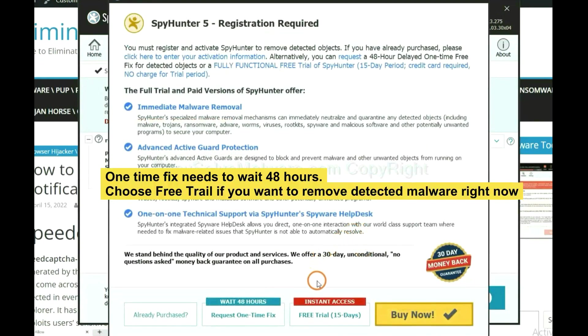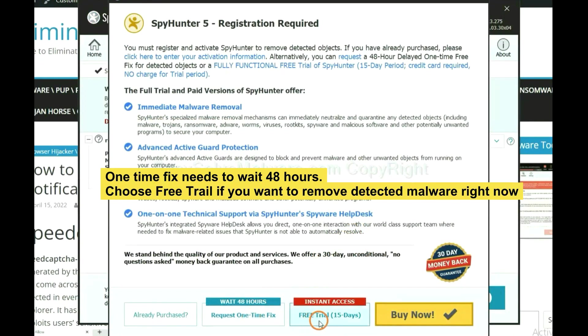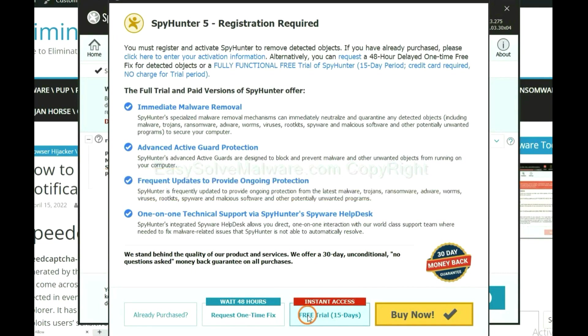The one-time fix will need you to wait 48 hours. If you want to remove all the detected malware now, you should choose free trial. It will solve all your problems.